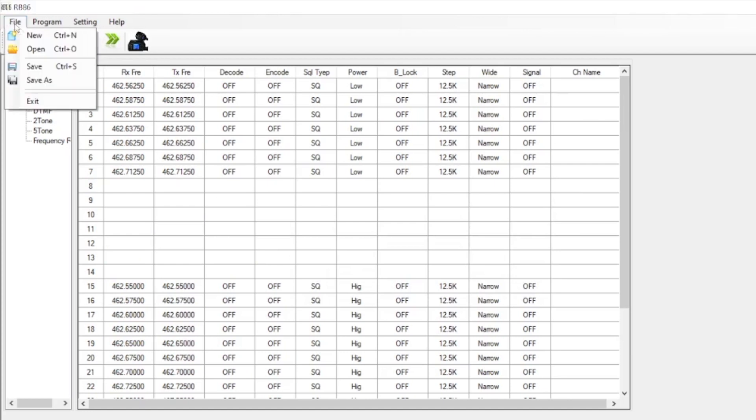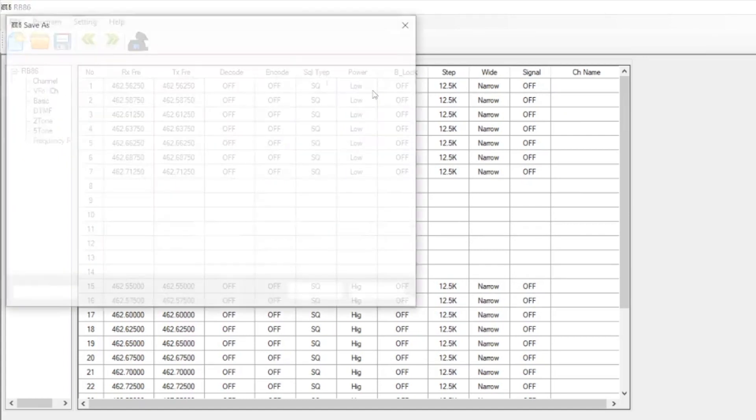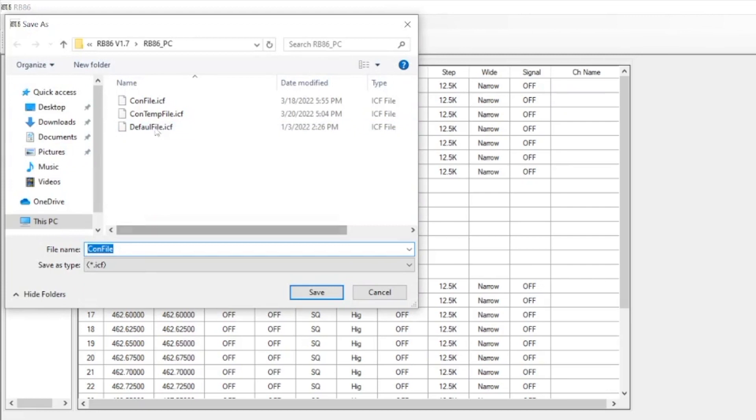One thing that I forgot to mention is you could actually save one of these. If you didn't have a custom configuration, you can save as and save that file. That way if you wanted to program a bunch of radios the same, you can load them together.